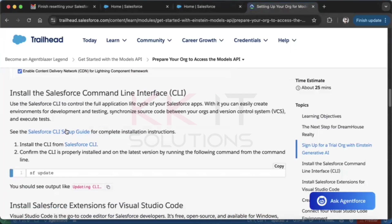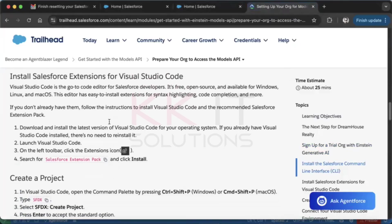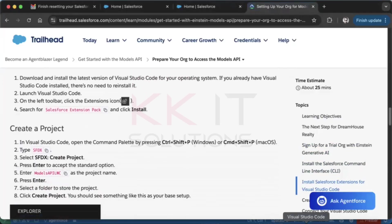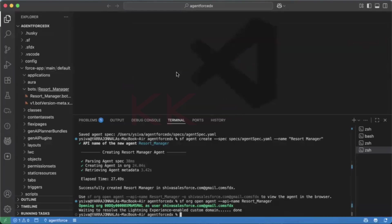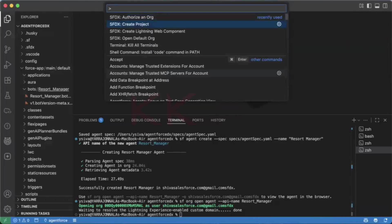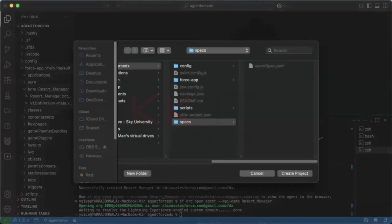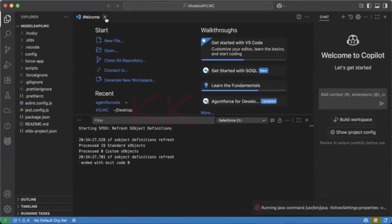Next, you need to install the Salesforce CLI, and then install Visual Studio Code as well. In Visual Studio Code, you'll need to add the Salesforce extension. Then create a new project — enter the project name, hit Enter, select your desktop as the location, and click Create Project. The project is created.